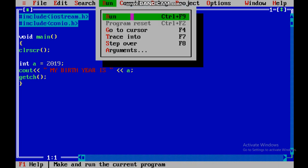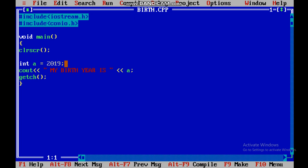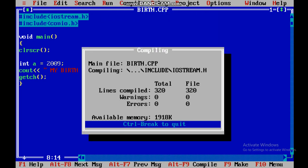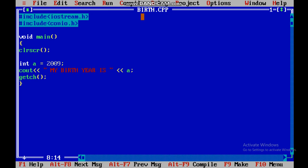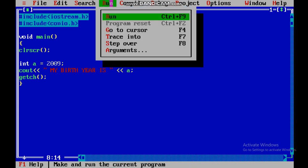To run the program, the shortcut key is Ctrl+F9. As you can see, the output reads 'my birth year is 2019'. I can change the value — let me write 2009 and put a semicolon. Now I've changed the value, so I'll compile again. Success — and now running it: 'my birth year is 2009'.